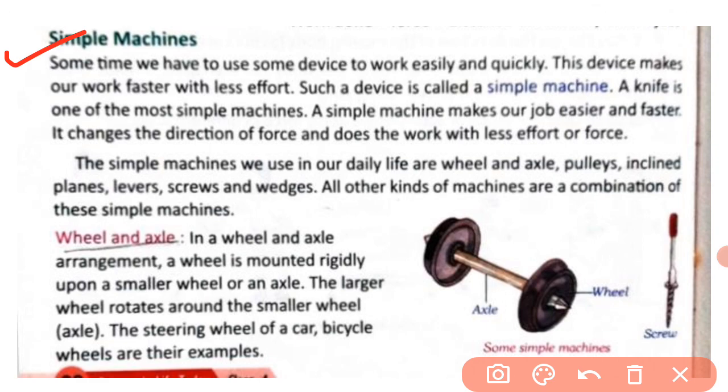Next we will discuss simple machines. Work that we do has been made easier and faster by simple machines. Sometimes we have to use some device to work easily and quickly — a device that makes our work faster with less effort. Such a device is called a simple machine. A common example is a knife.